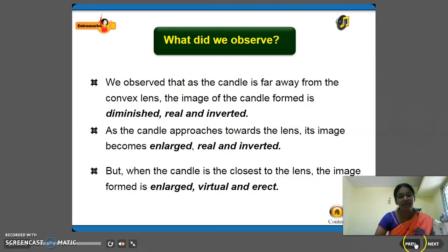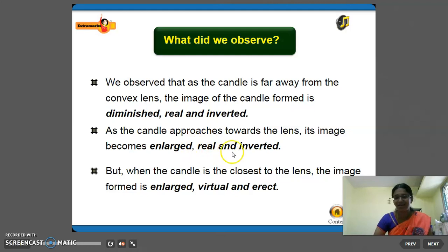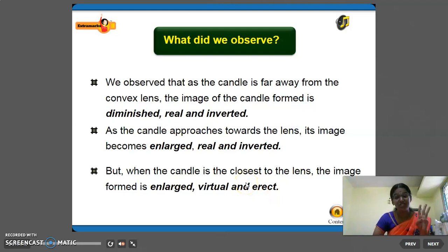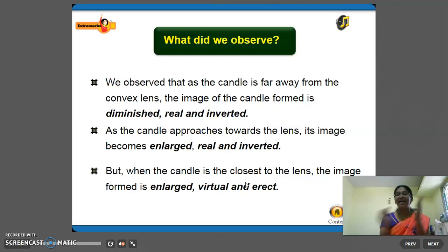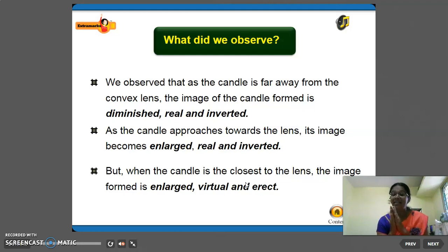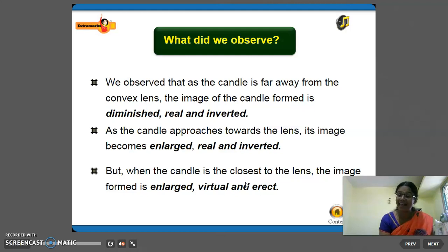So the characteristics of the image formed by convex lens are: diminished, real, inverted; enlarged, real, inverted; and virtual, erect, enlarged. The image formed by convex lens is same as the image formed by concave mirror — the characteristics of image formed by convex lens are the same as those of the image formed by concave mirror.